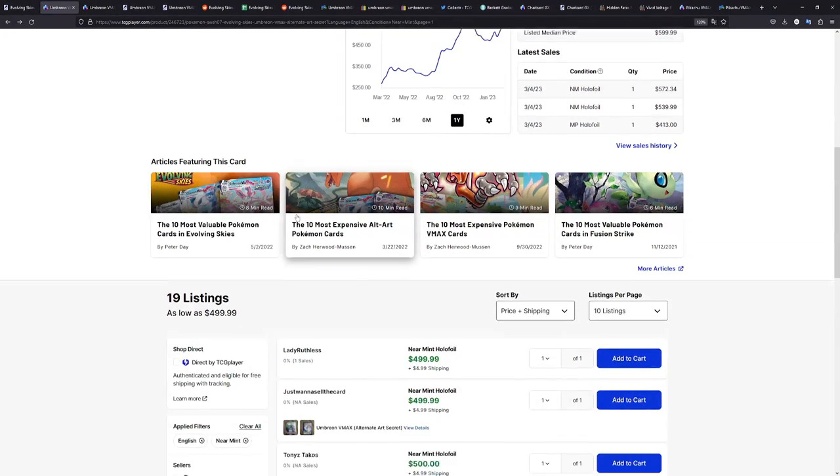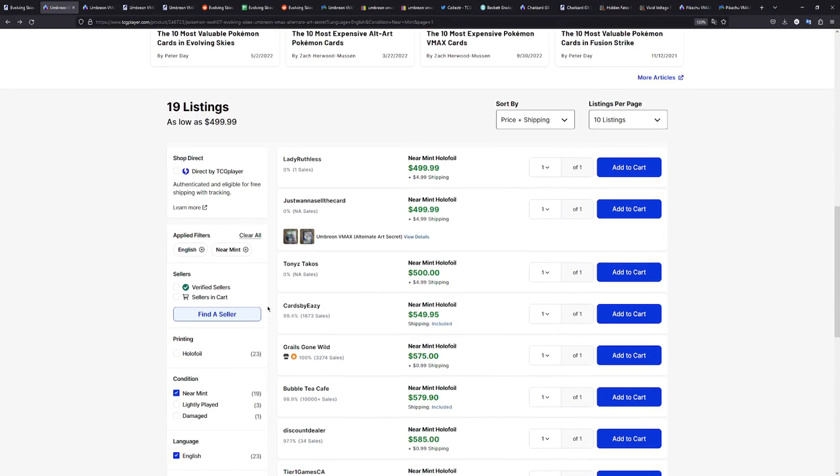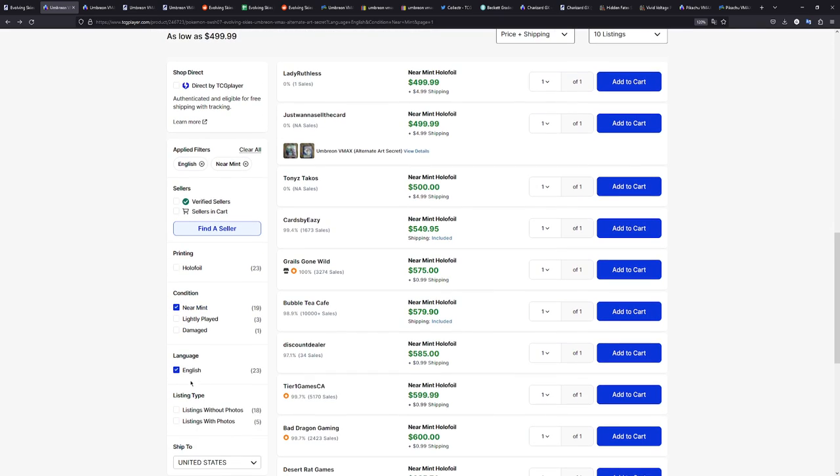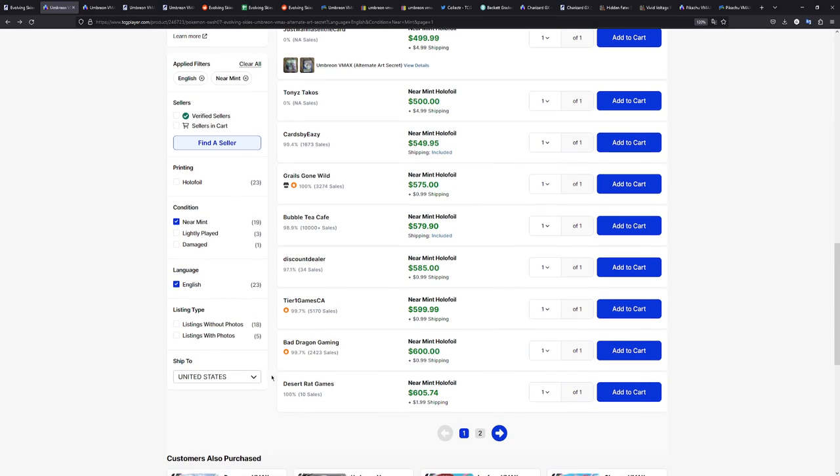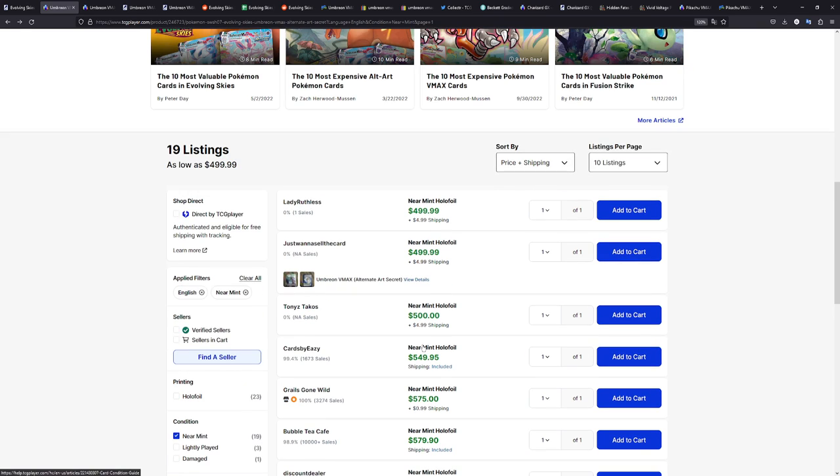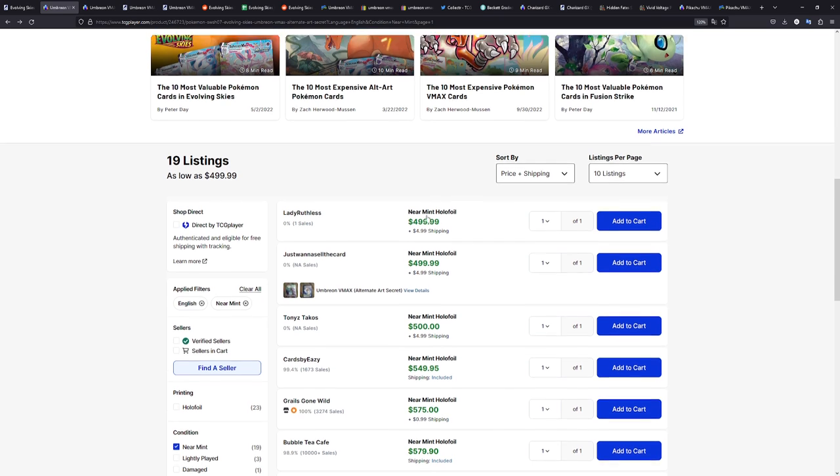And the Rayquaza VMAX is actually rare, which is why I was referring to it earlier. This was the most expensive card when Evolving Skies first came out. And it kind of does make sense. But the card is so rare that it's almost impossible to pull. And just look at the listings right here. I have the listings filtered by Near Mint and English, and that's it, shipped to the United States. I have sent it to the United States just so we can see every single offer.